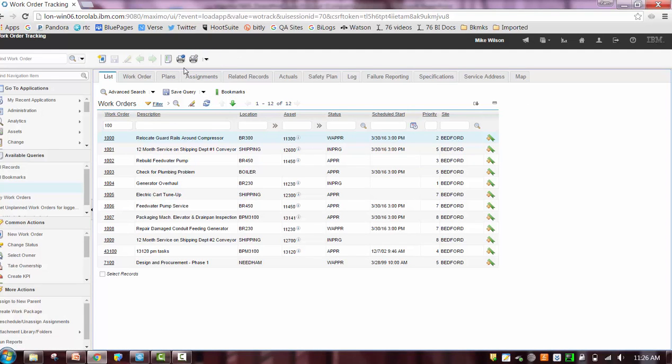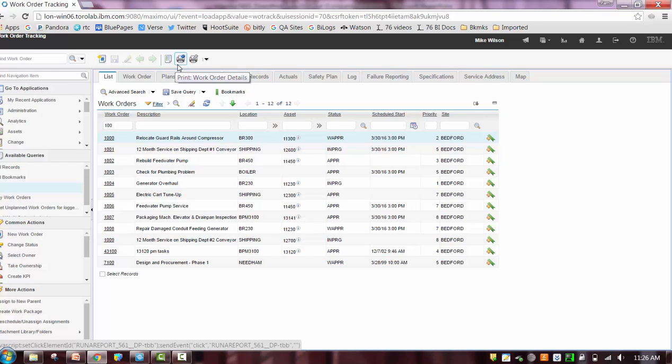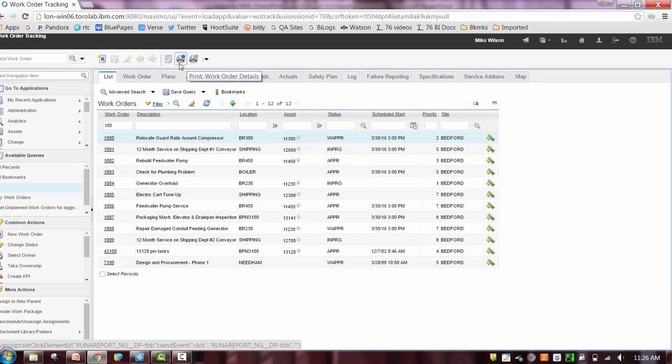There are three types. One is browser view. The next one is print and print with attachments. And you can see as you mouse over each one of the icons, you will see the type of functionality it enables, followed by the report that it is configured to work from.